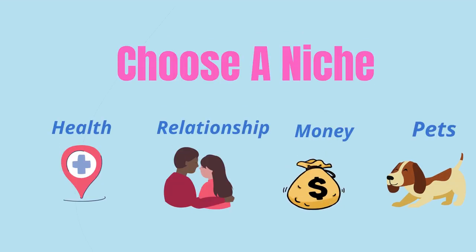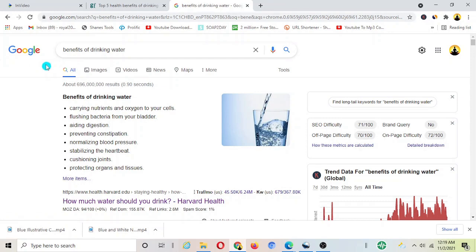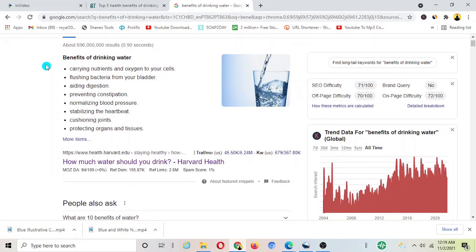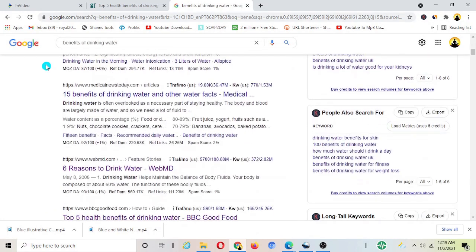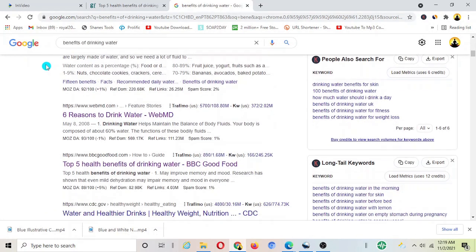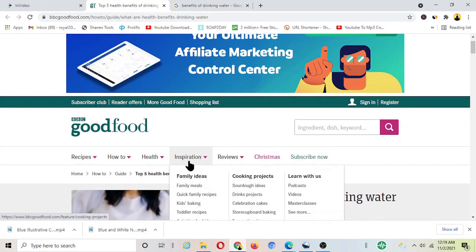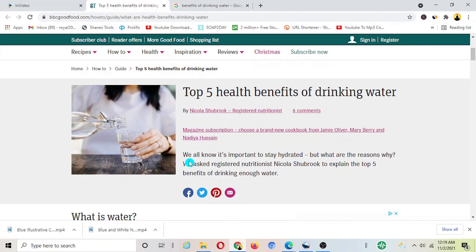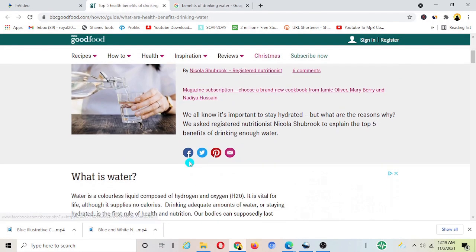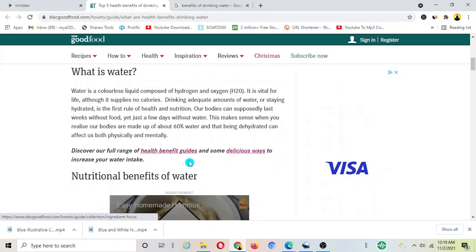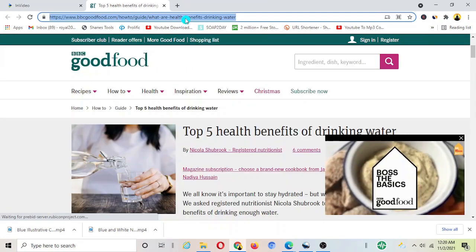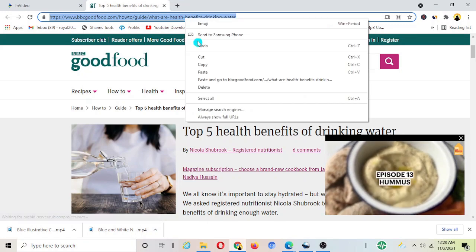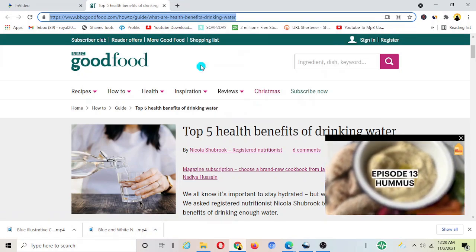Now next step is to find the niche. You have to find the niche or category to create your videos and then start searching for content. For example I've taken an example of health and fitness niche and here I've found an article on Google that is about five benefits of drinking water.